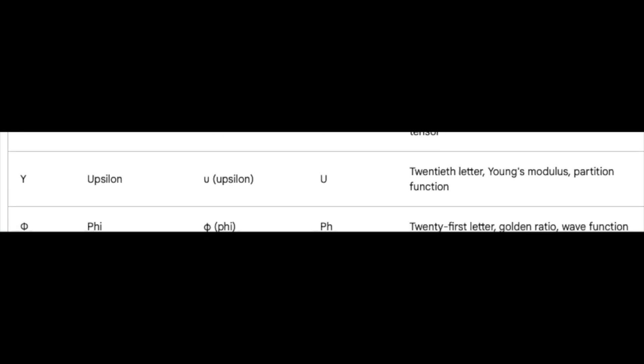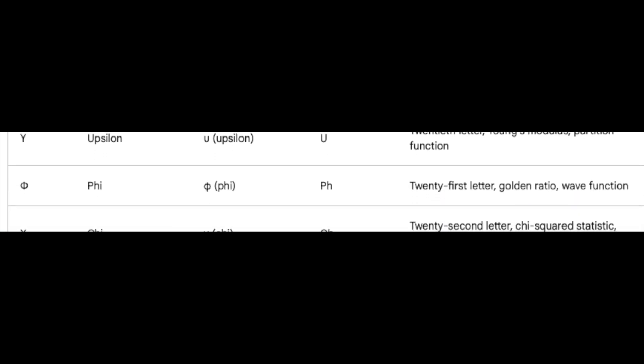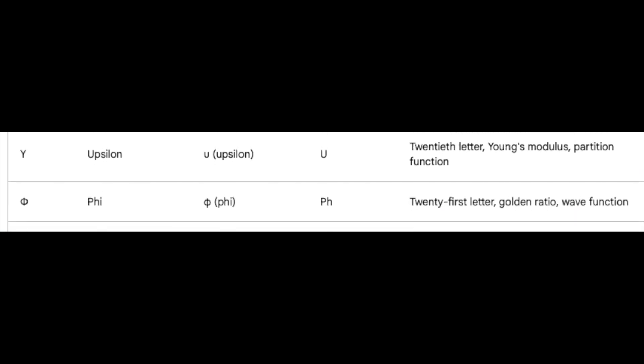Phi, the twenty-first, whispers the golden ratio's secrets and plays with wave functions.